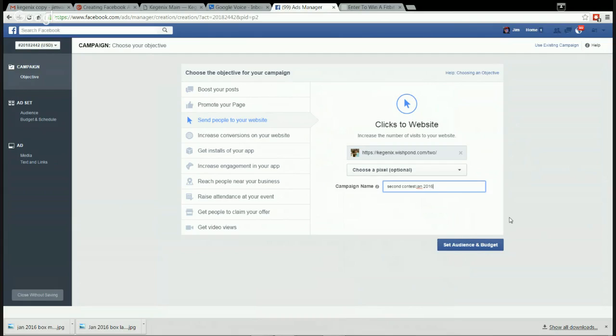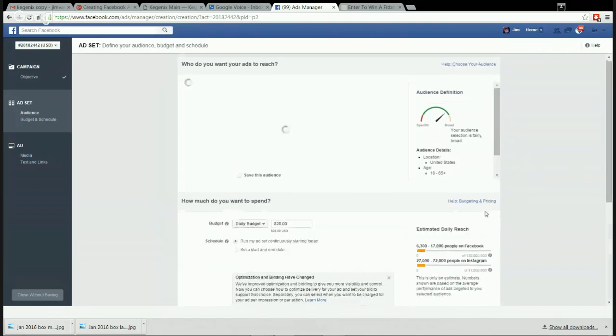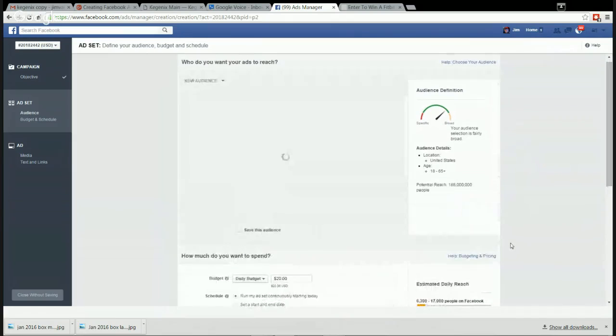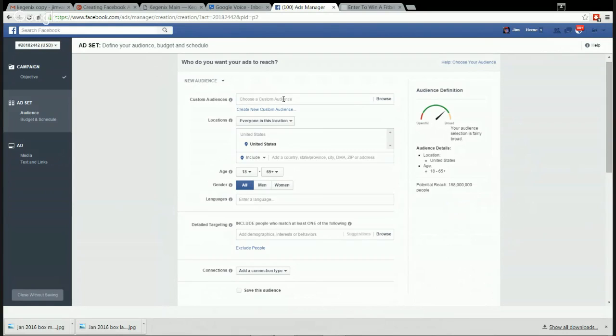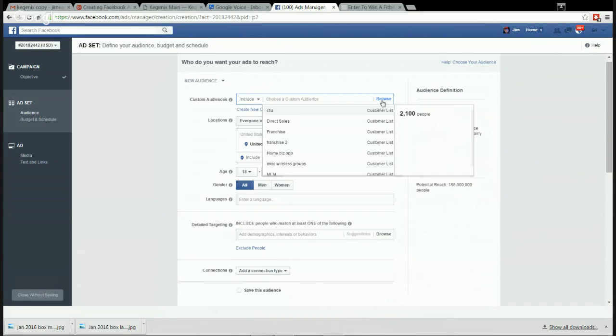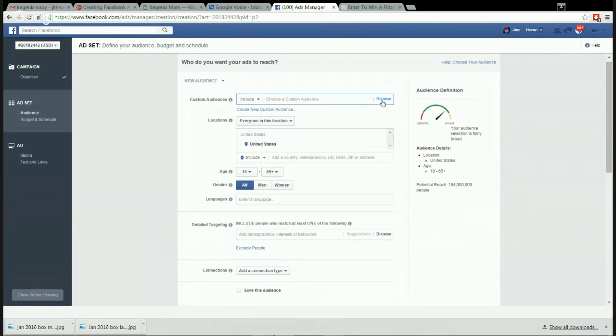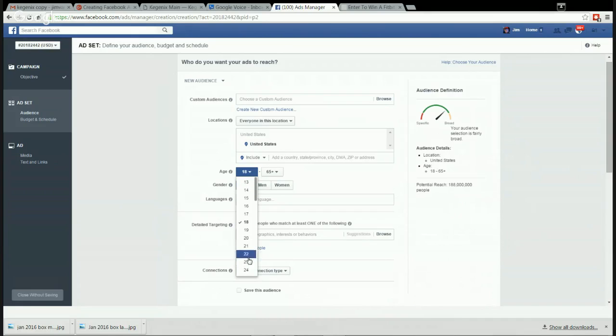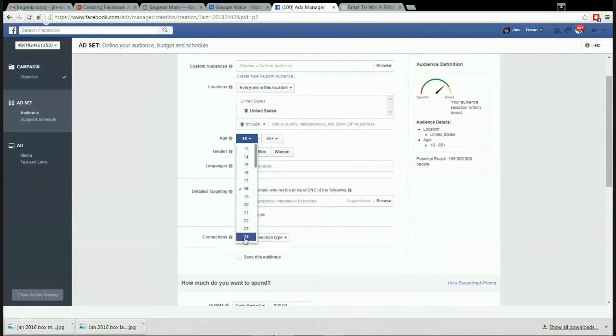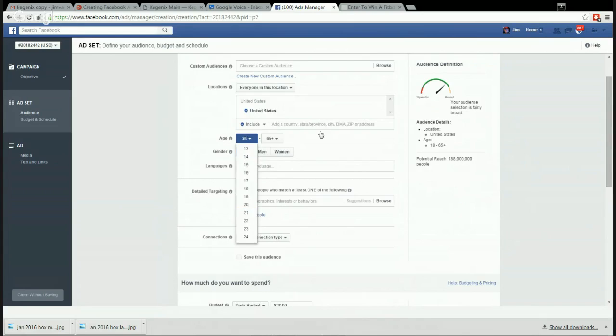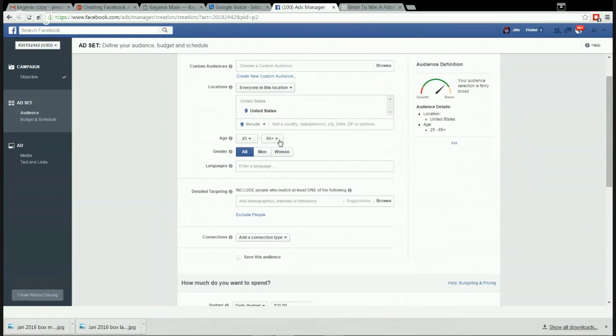And then set audience budget. Now this is the whole art of Facebook advertising - who do you want the ads to reach? Custom audience we don't have any right now, so we want to reach people in the United States. Now I'm recommending that we go women, let's go a little younger this time, let's say women 25 to 65.